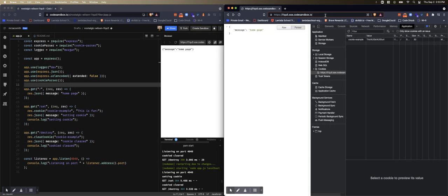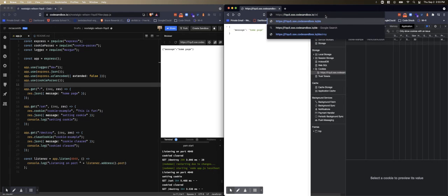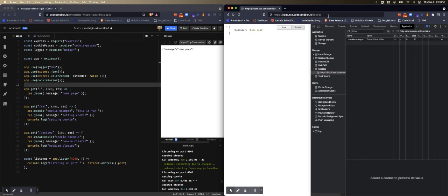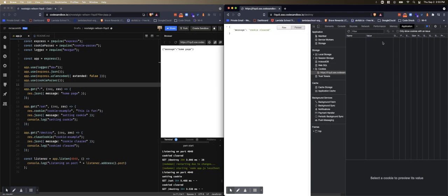And then we will get the JSON and console log return. So let's do that. So here we go, and it has now removed it completely.